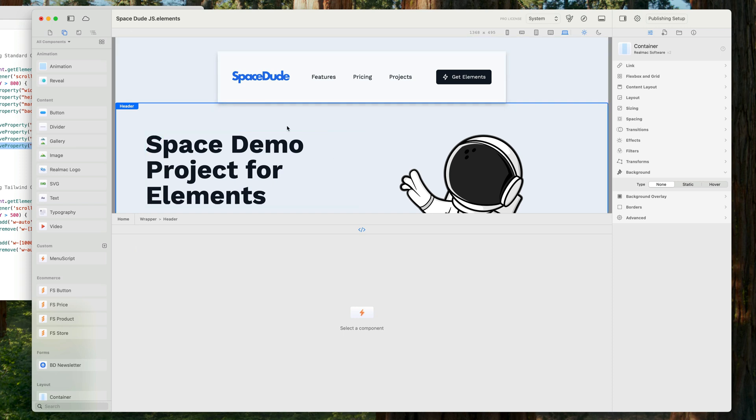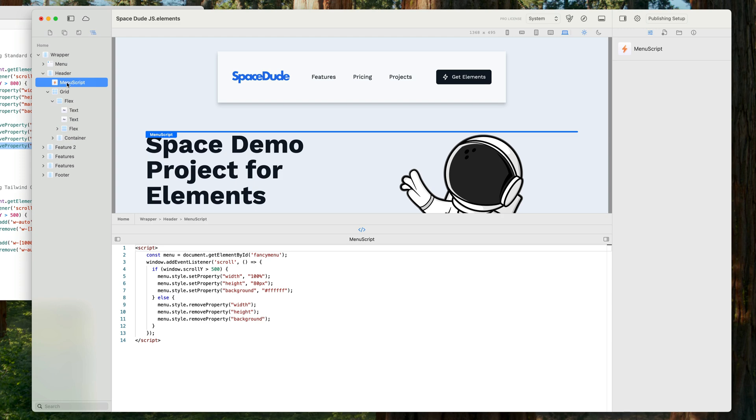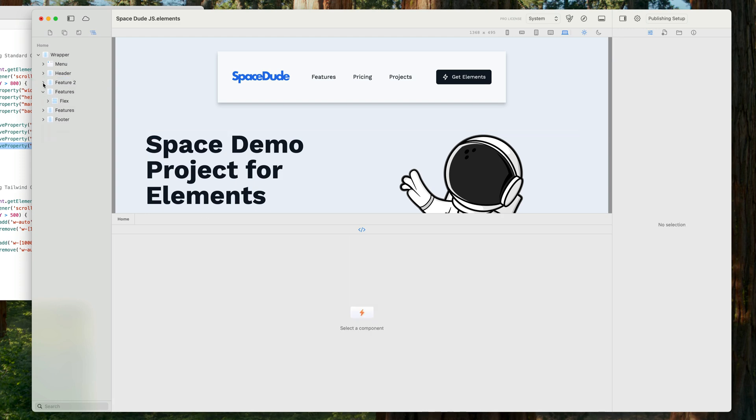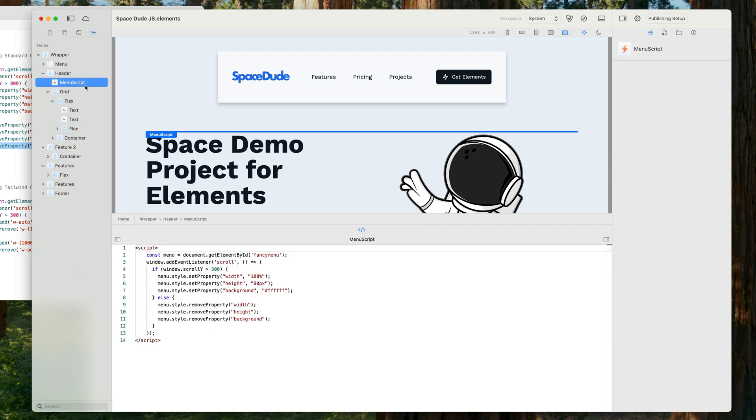If you ever need to select this component again, we can go to the node browser and we can find our script there and highlight it. And if your page becomes really big and you're not sure whereabouts it is, you can just start typing menu and there we go, it hones it right down and shows us. So perfect.